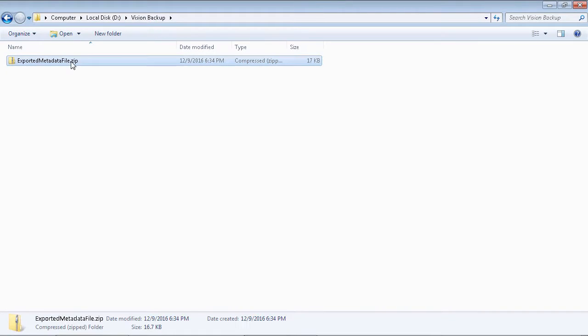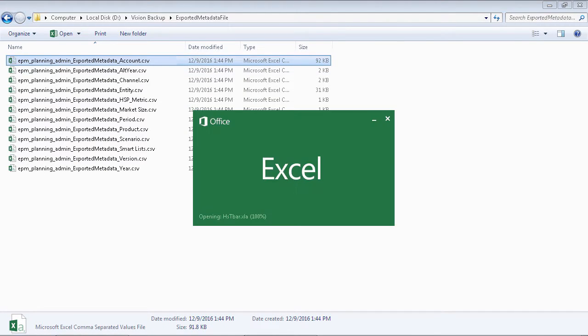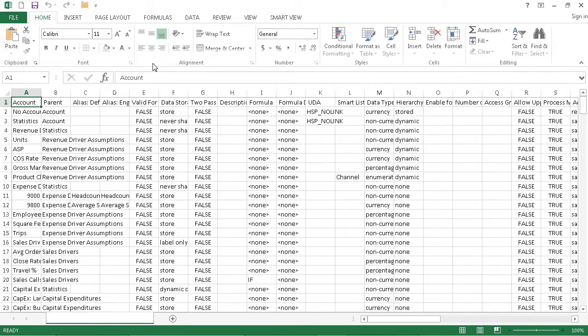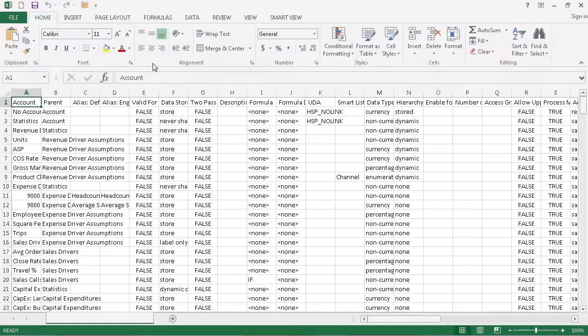I'll show you the contents of the compressed file. The account dimension members are saved to the CSV file. The exported file is structured based on the formatting requirements of the Planning application.